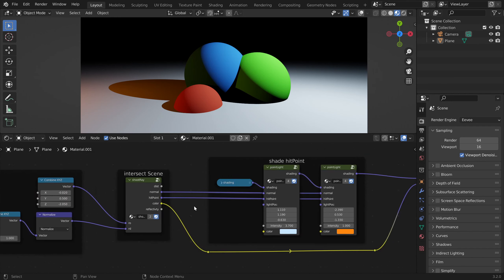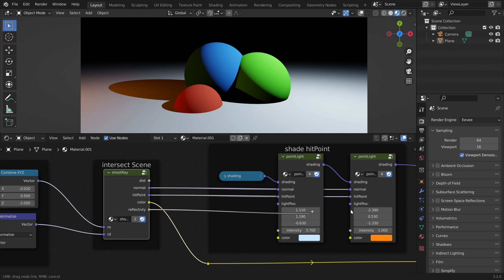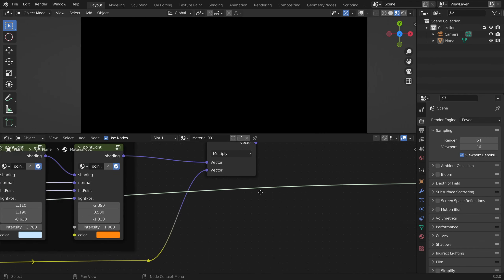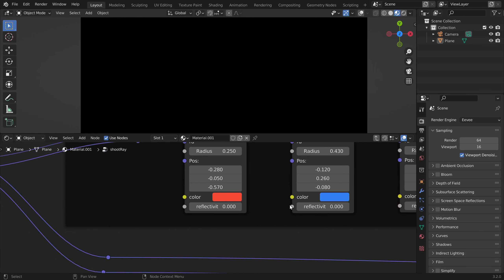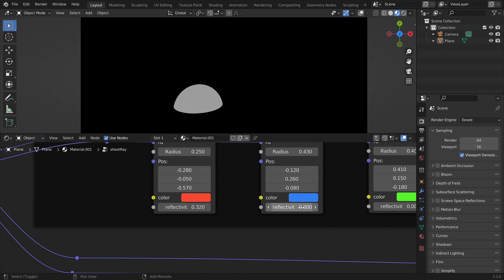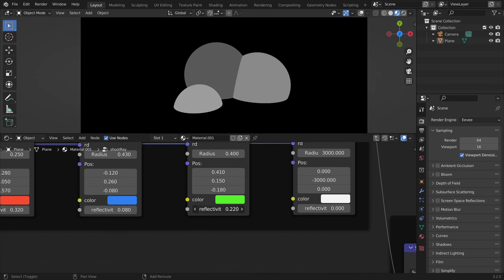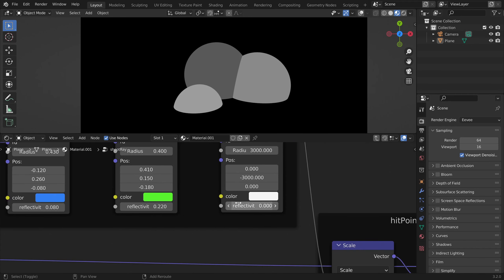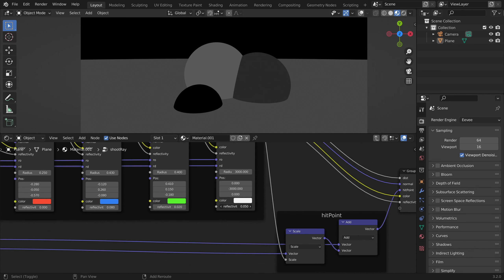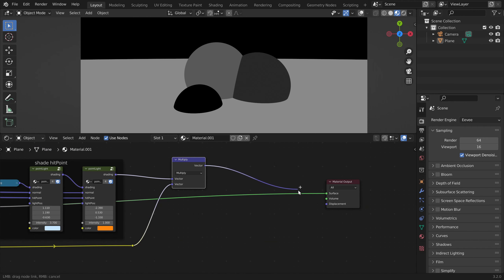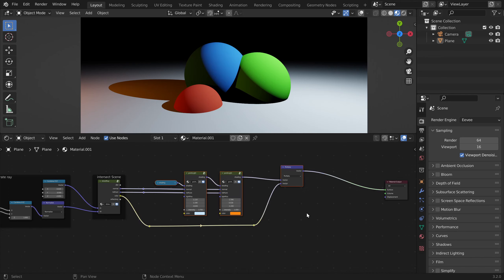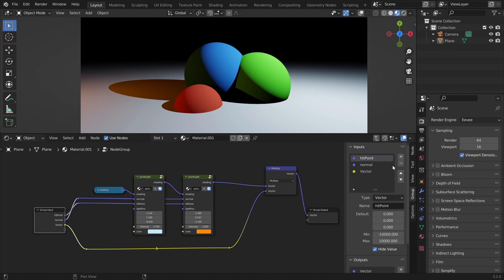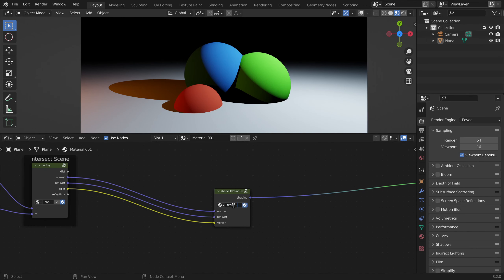We can also do the same for the reflectivity. If we display the reflectivity we get black because we have it set to zero for all objects, but now we can change it per object to create a mask for how reflective each object should be. We will need this for later, but first let's group all this — three inputs and one output. Let's call this node our shade hit point node.